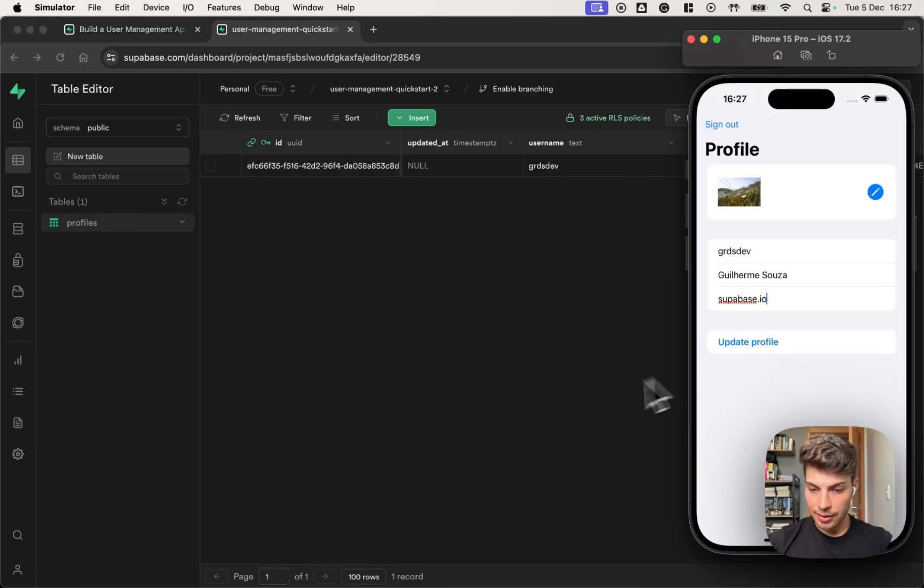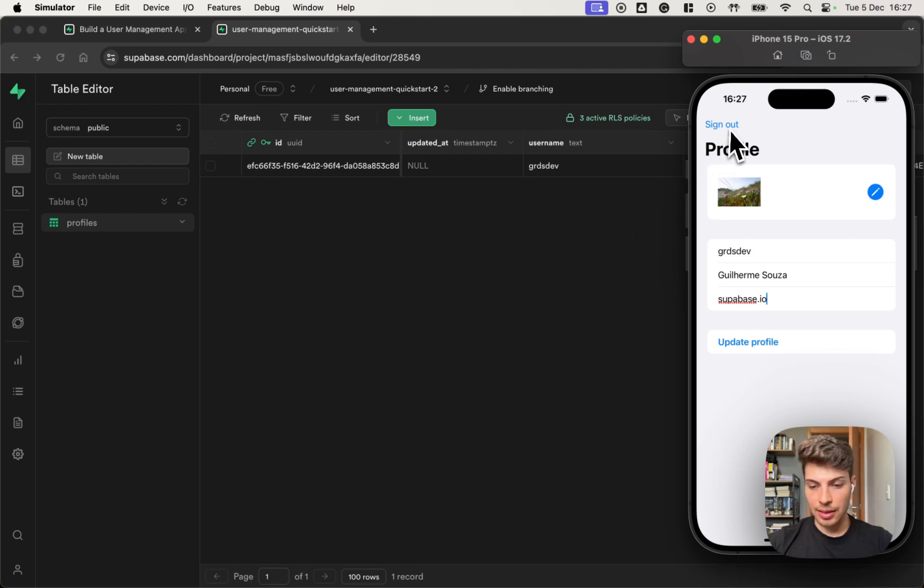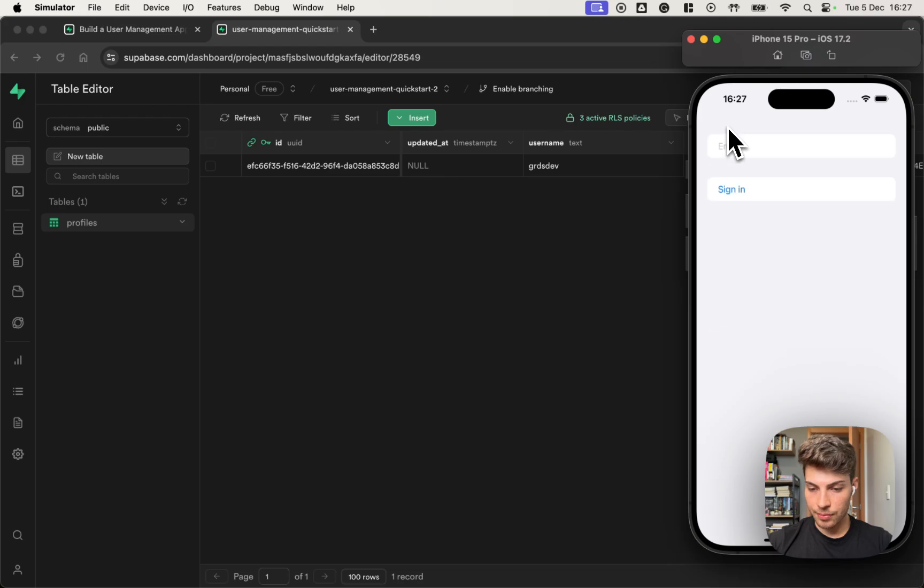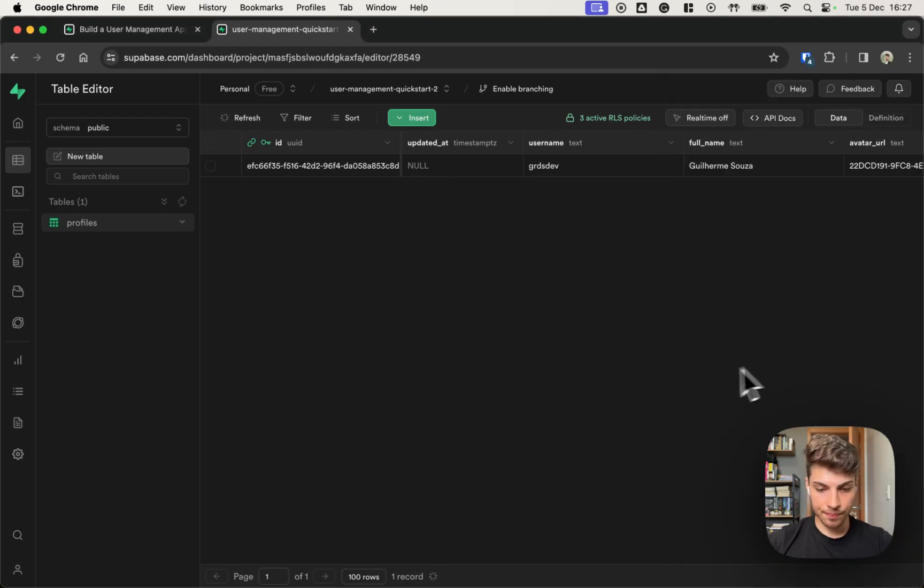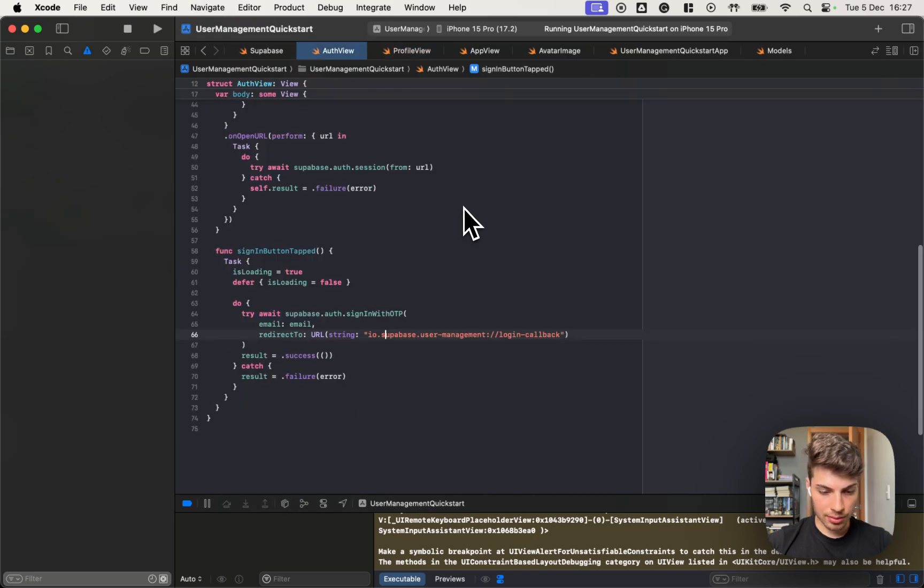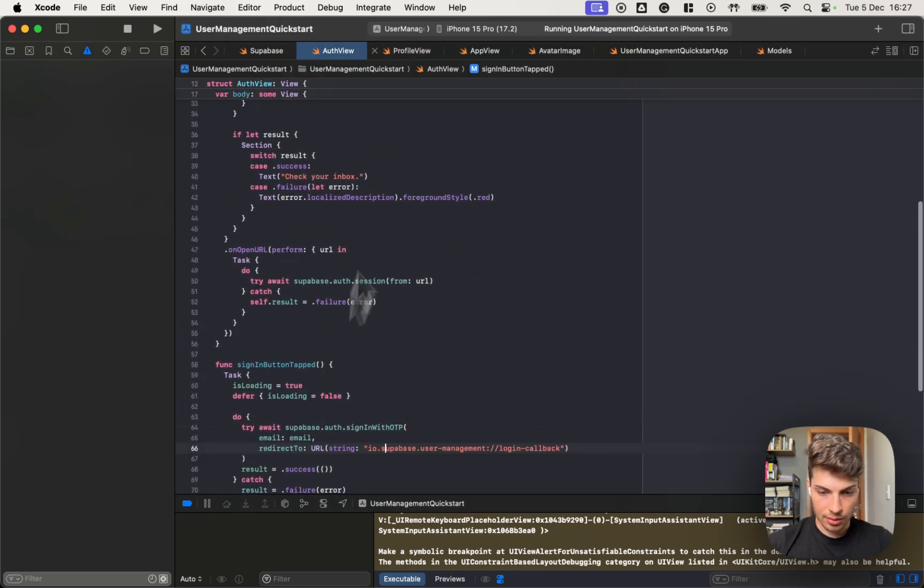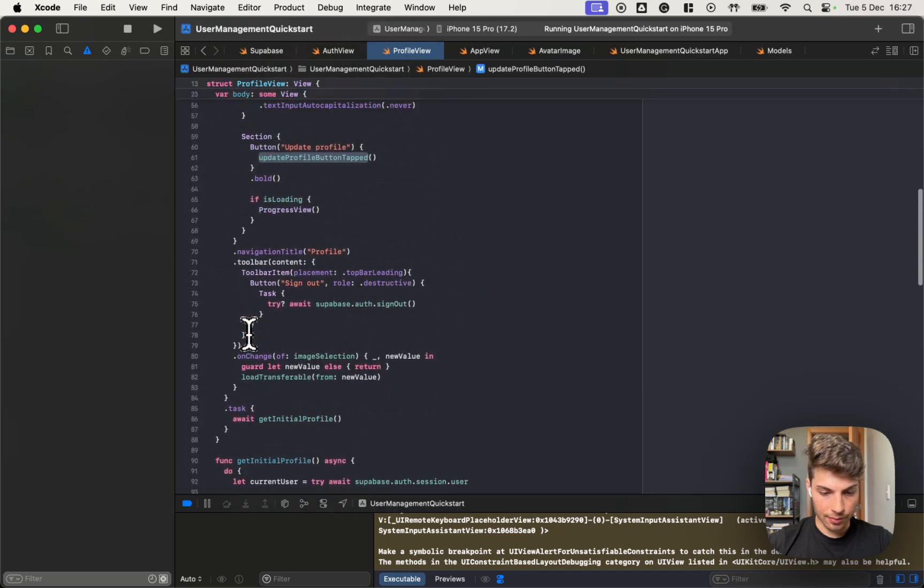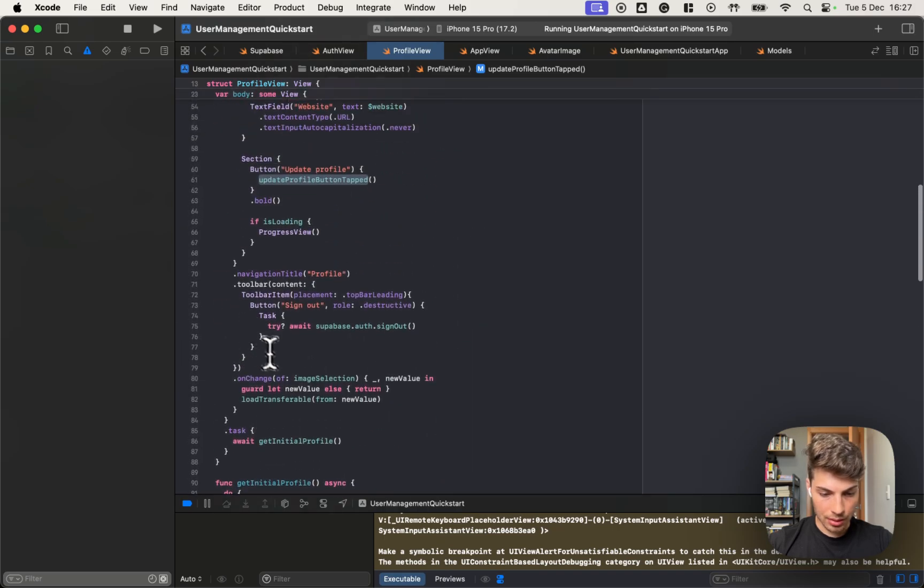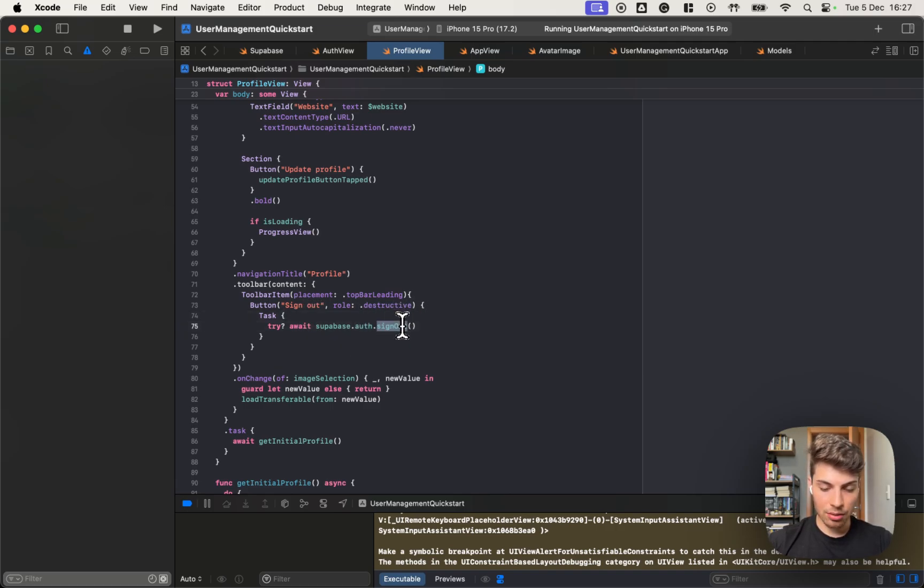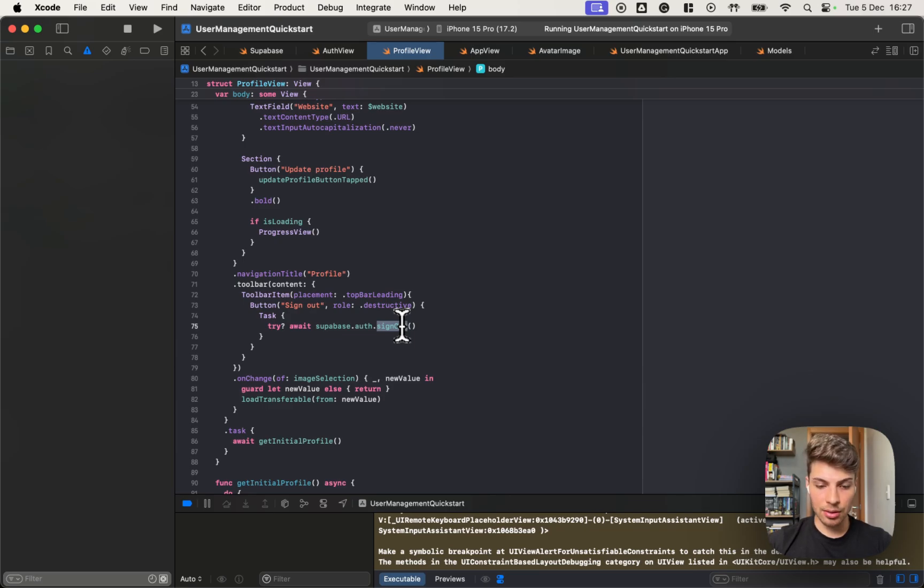The last thing that we didn't test is the sign out button. So let's tap it and see what it is. Yeah, that's it. It's signed out. Let me show you how that sign out works because I think I forgot that. On the profile view, we have this toolbar button and we just call the sign out method on the authentication.